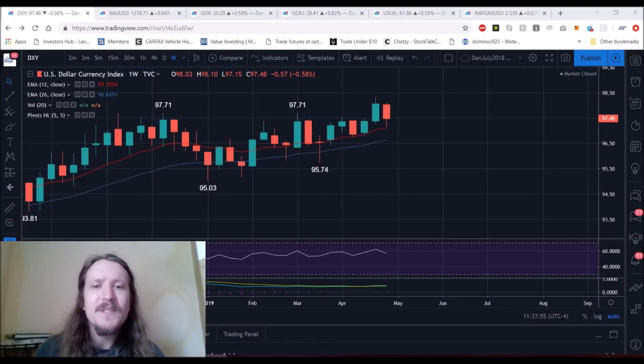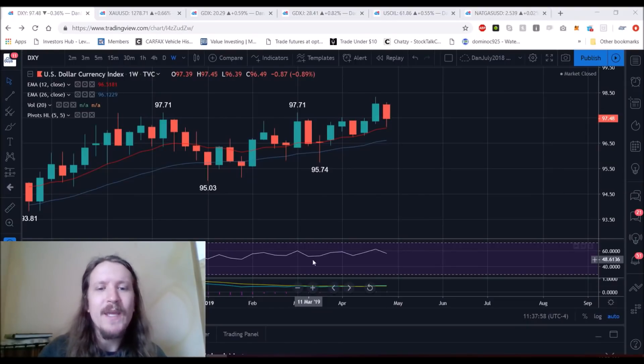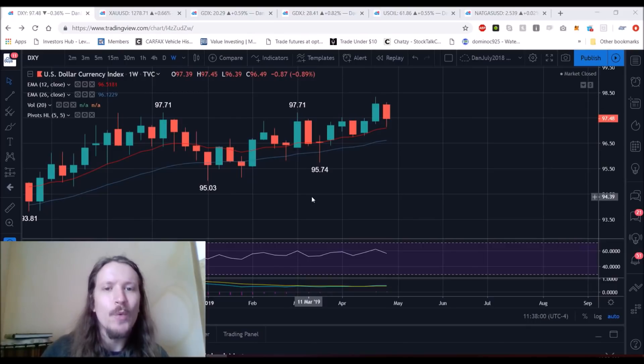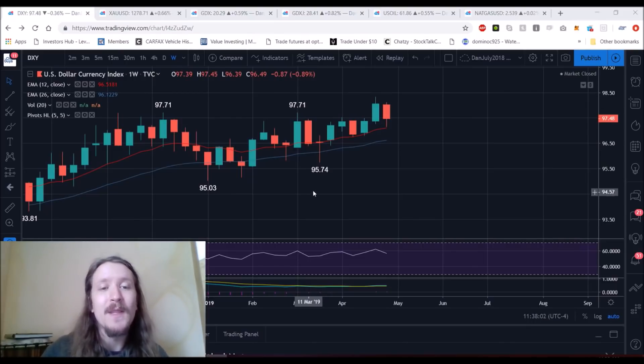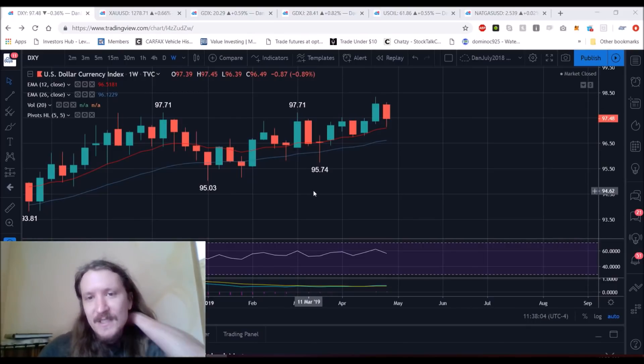Hey, everyone. Happy Sunday. Checking in on the commodity space. If you've been watching these weekend update videos on commodities, you know we've been watching the weekly time frame and the monthly time frame for the longer-term setups.